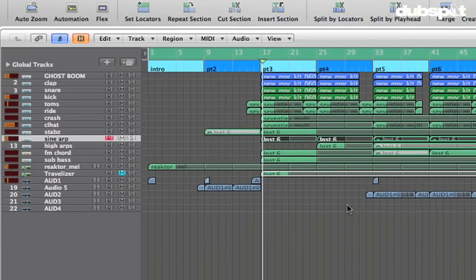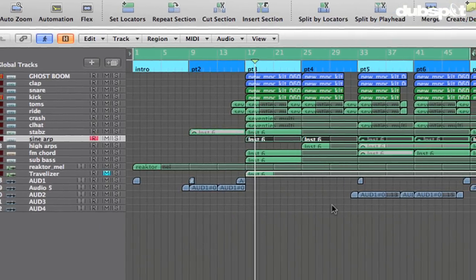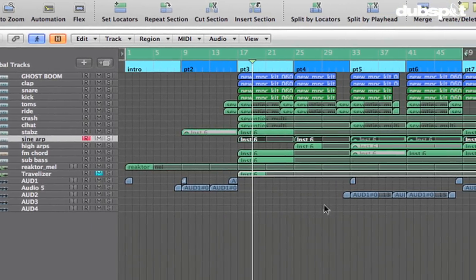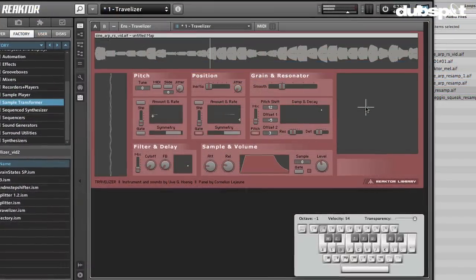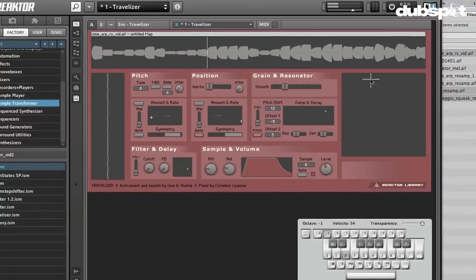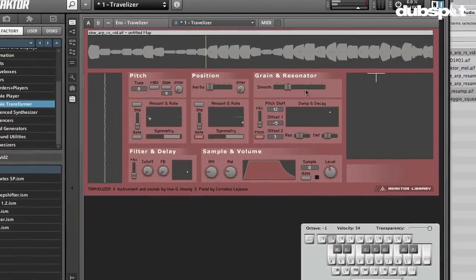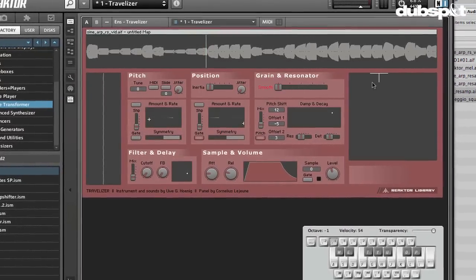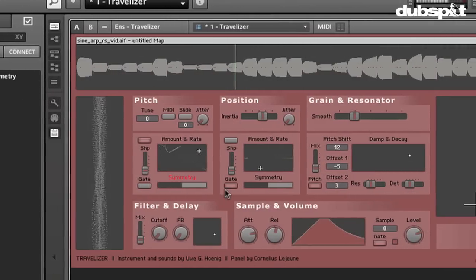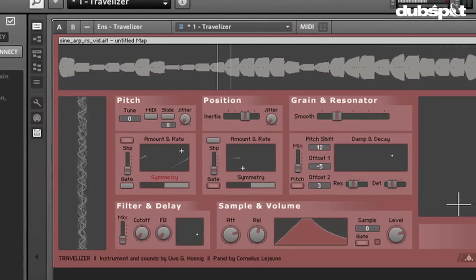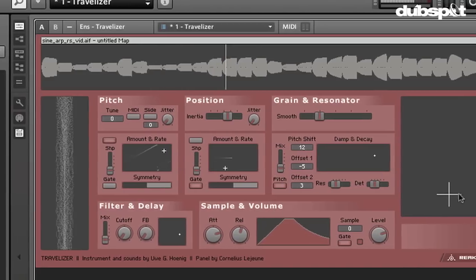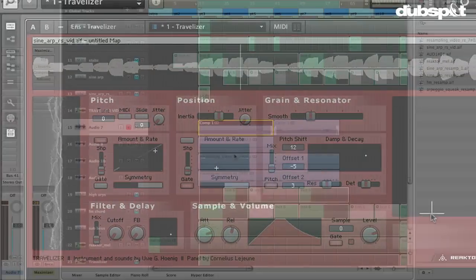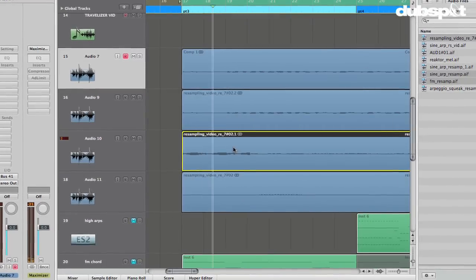In this video, we're going to continue where we left off in our last video, exploring the concept of resampling in Logic using Reaktor's granular synthesis instrument called Travelizer. If you haven't seen the previous video, please check that one out because it contains all the steps you need to get to this point.